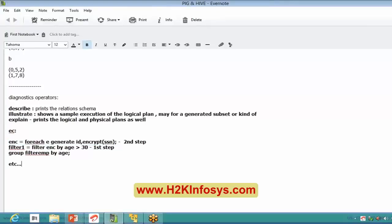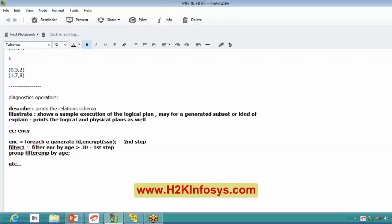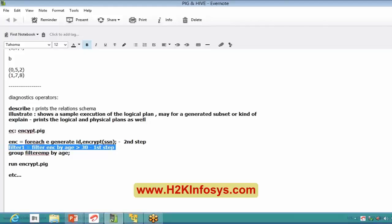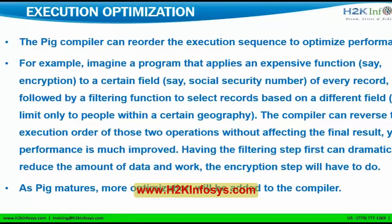Even though I write my script in the original order, my PIG compiler has the capability to run the filter command first and then the foreach command. This advantage can only be taken if I write the whole PIG script in one single file rather than using step-by-step execution. If I write the whole script in a single file, save it as encrypt.pig, and run it with 'run encrypt.pig', then my execution will start from filter1 equals filter encrypt by age greater than 30, and then it will start executing the foreach command. My PIG compiler has that capability — that's what execution optimization is about.